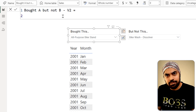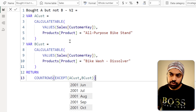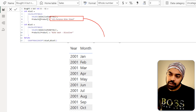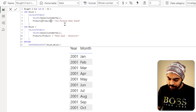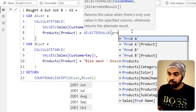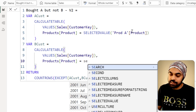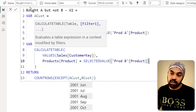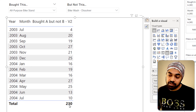Our calculation is essentially the same as before, with one change: rather than hard-coding the product name, I'll pick it up from the slicer using the SELECTEDVALUE function. So for A_customers, I use SELECTEDVALUE on Product A's product column, and for B_customers, SELECTEDVALUE on Product B's product column. The answer remains 230. But now the user can pick any product — for example, selecting 'Logo Cap' versus 'Dissolver' gives 2079 customers.